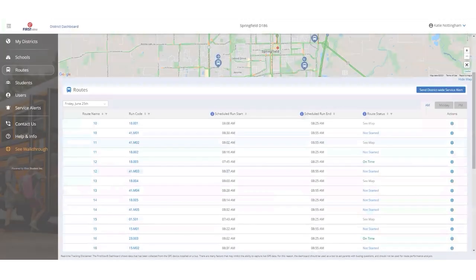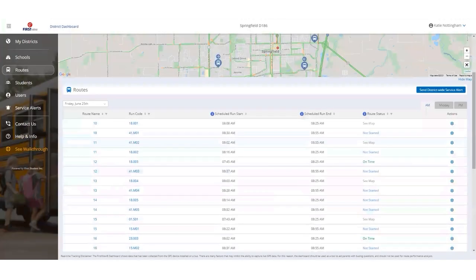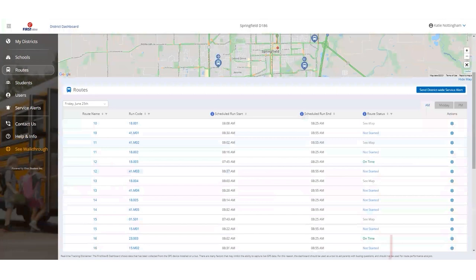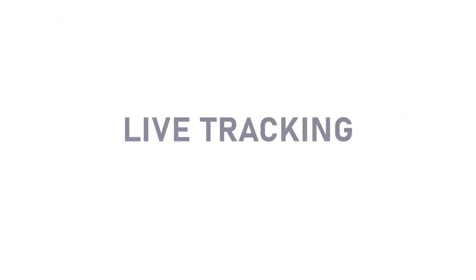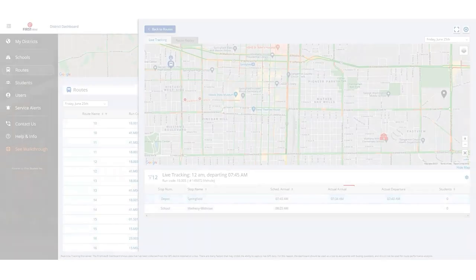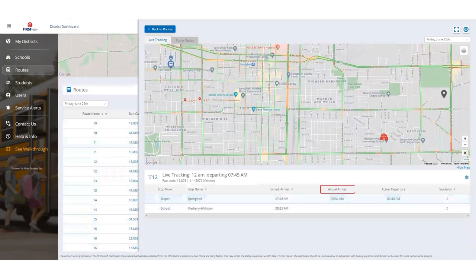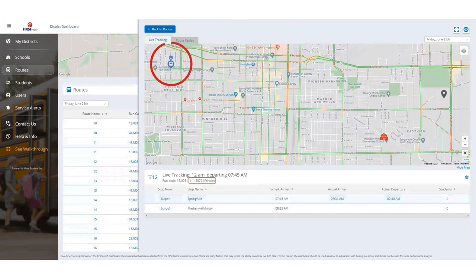The District Dashboard gives district administrators access to see all routes running for the day and the ability to see the status for each route. They can also see the actual arrival time at the school. The live tracking view shows the bus assigned to that route and the bus's location in near real time.